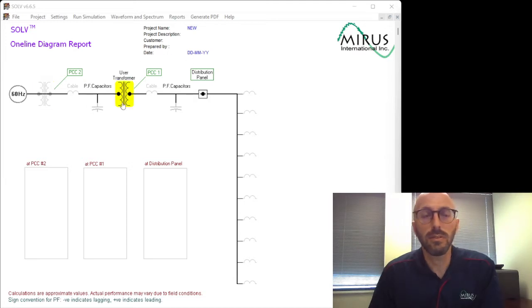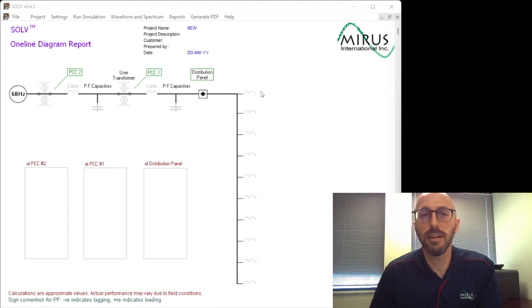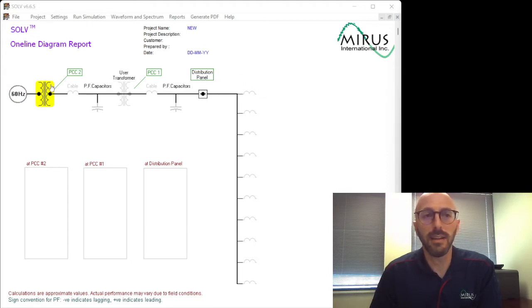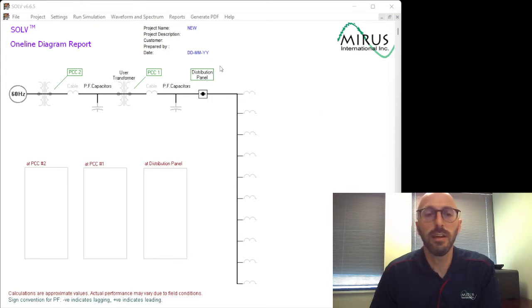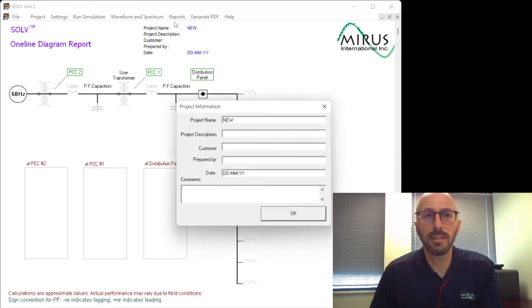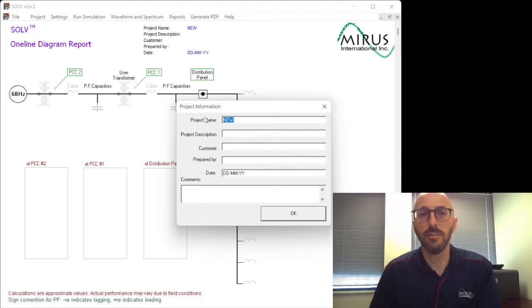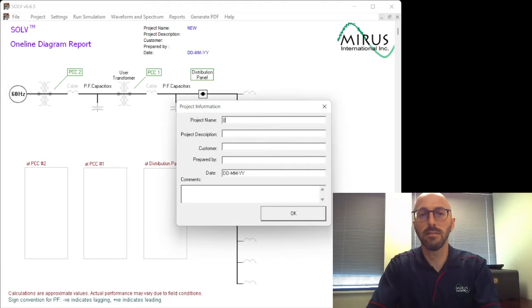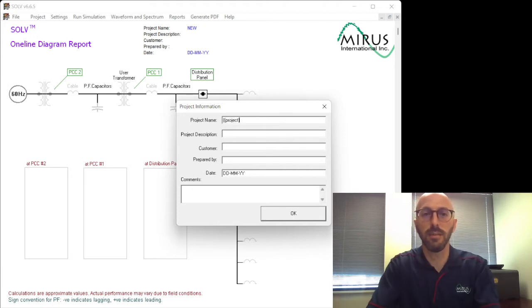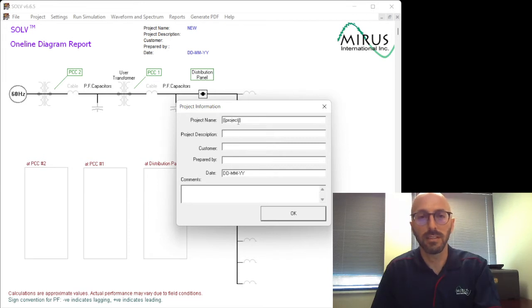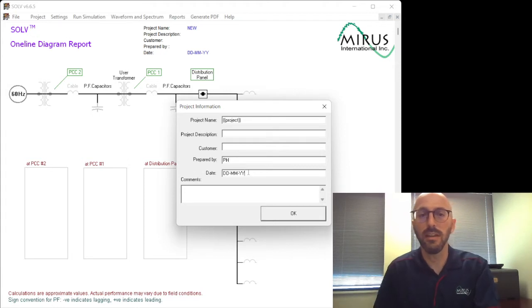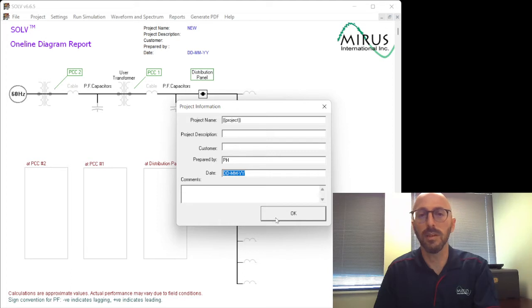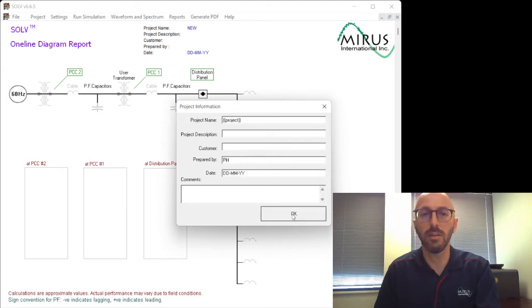So when you open Solve, you are shown a single-line diagram here, and we can enter data at any given point along that until we are ready to run the simulation. Firstly, we'll typically select up here and enter some of the project information details. For example, we can type in the project name, project description, customer if we'd like to, who prepared the simulation, and we can put in the date. Any comments will show on the bottom and show up in any report that we also would output.